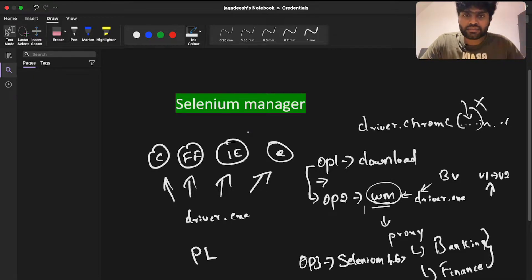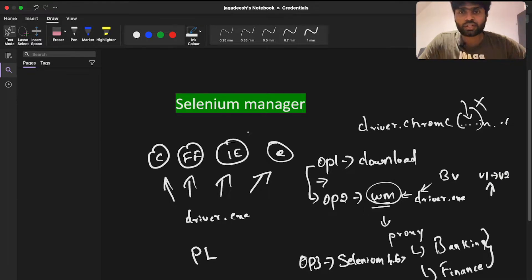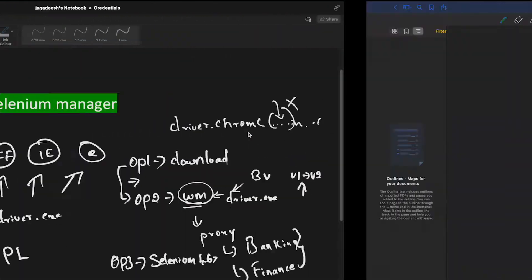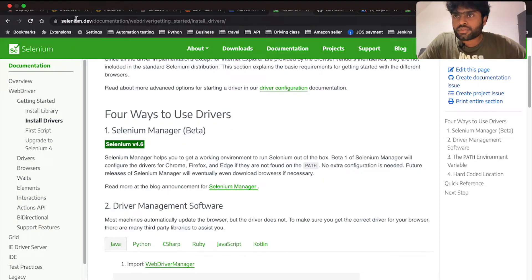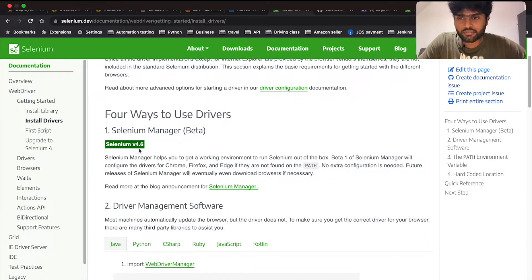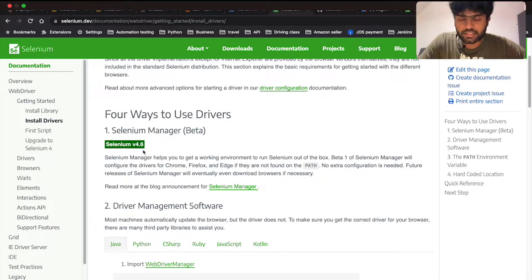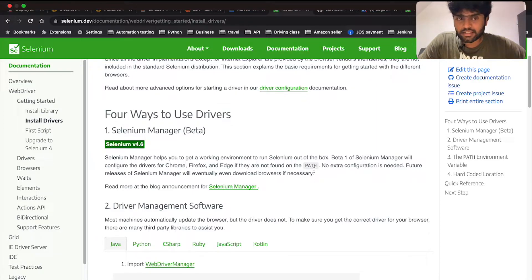Before that, I'm going to quickly give you an overview of the Selenium official website about Selenium Manager. If you go to selenium.dev and then go to 'Install Drivers,' they mention Selenium Manager starting from version 4.6. Importantly, if drivers are not found on the path, Selenium Manager will configure those drivers for you.